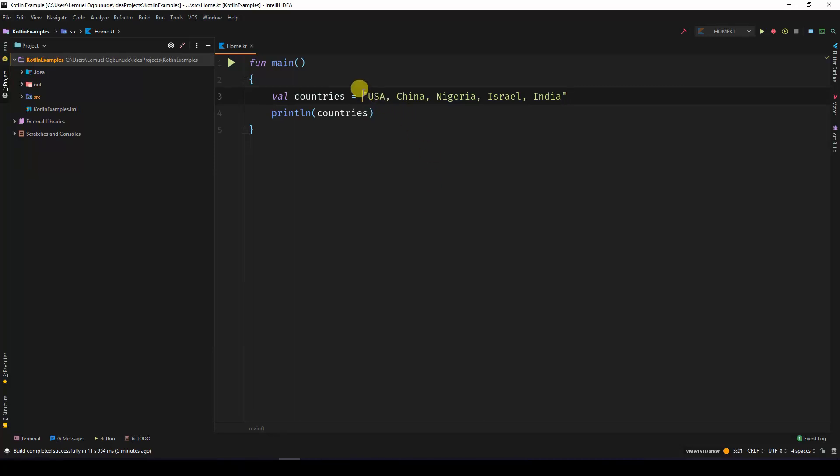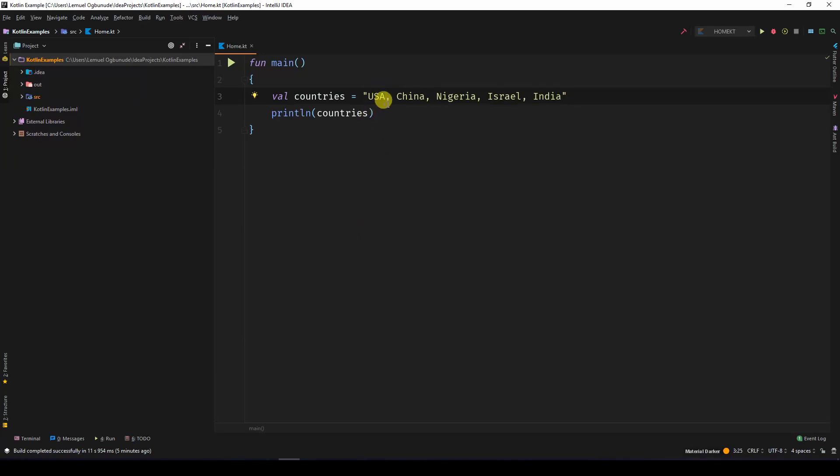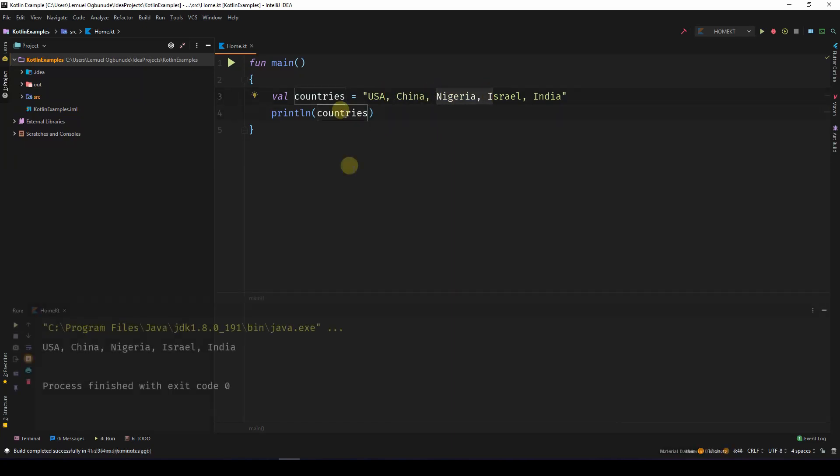So you might have a string which you want to convert to an array. In this situation, I have a string that separates countries using a comma. Of course, it's going to print out